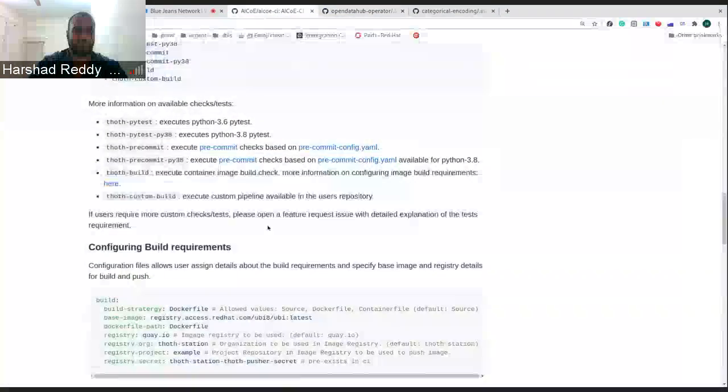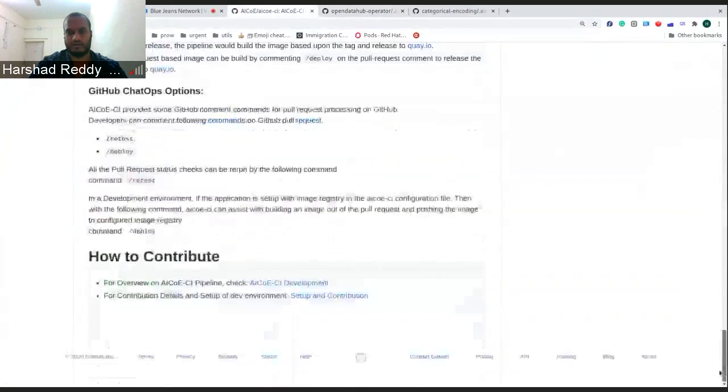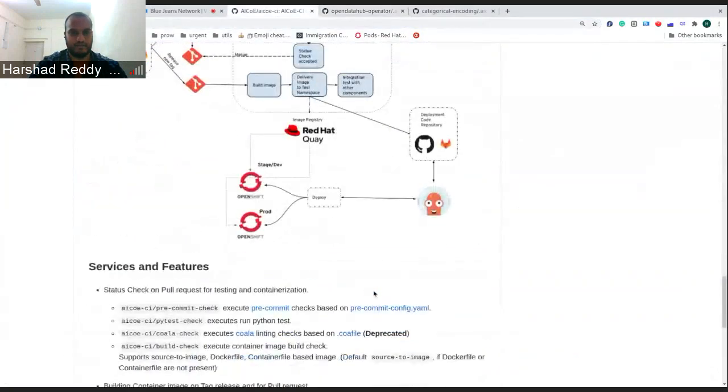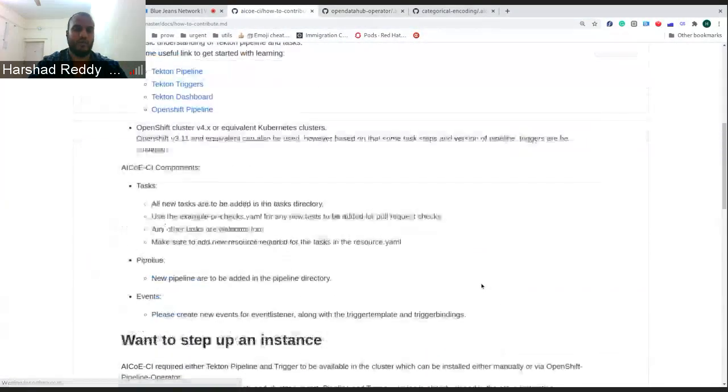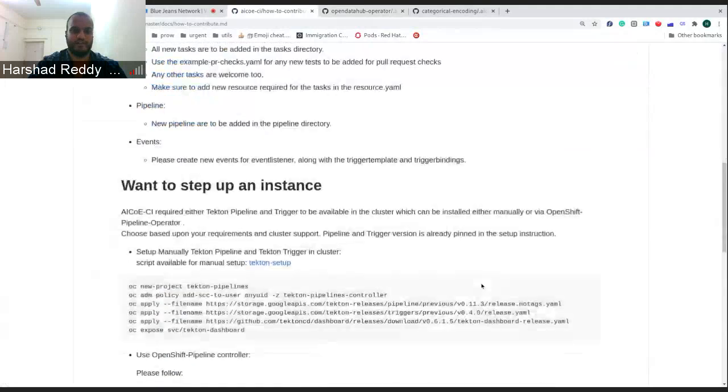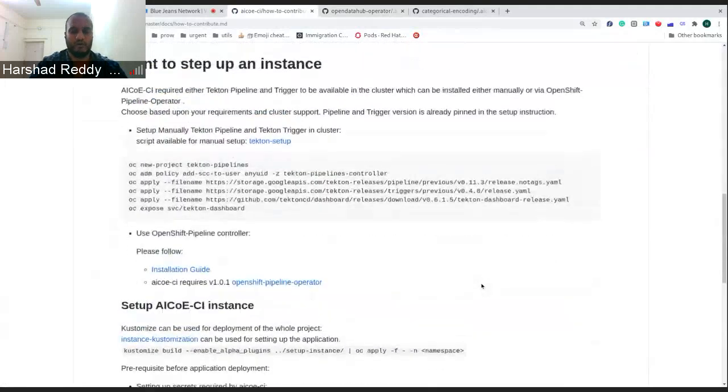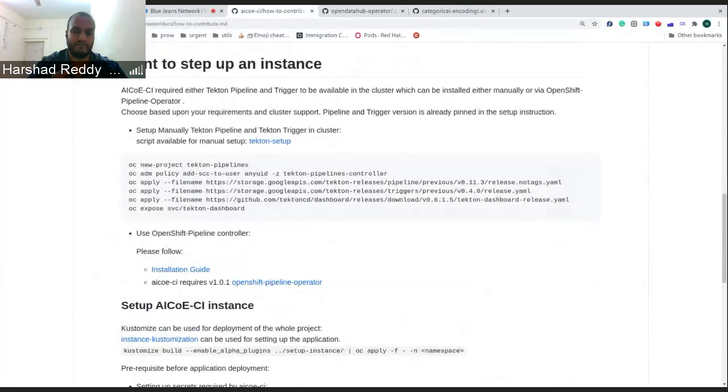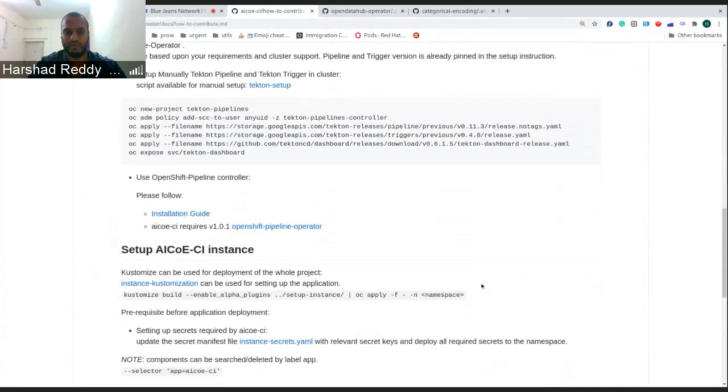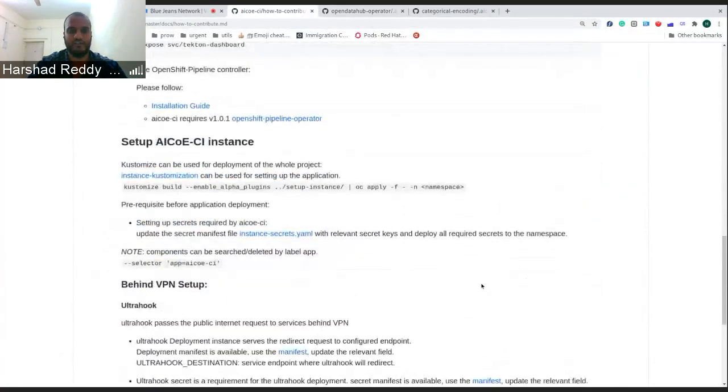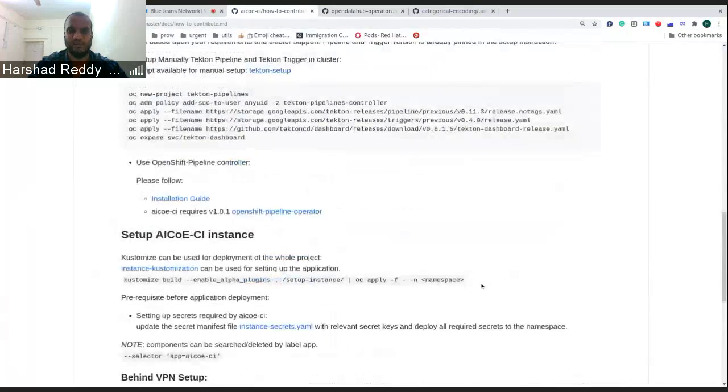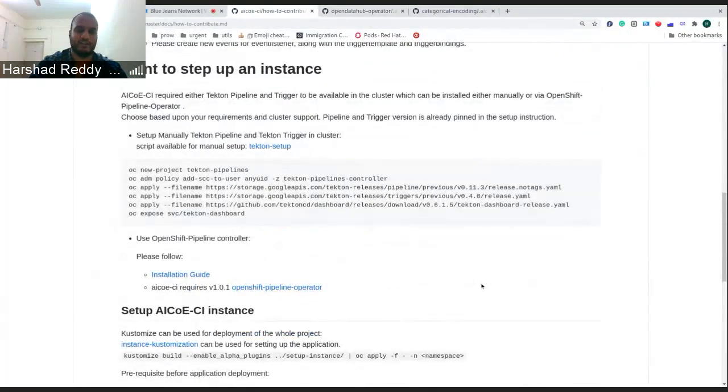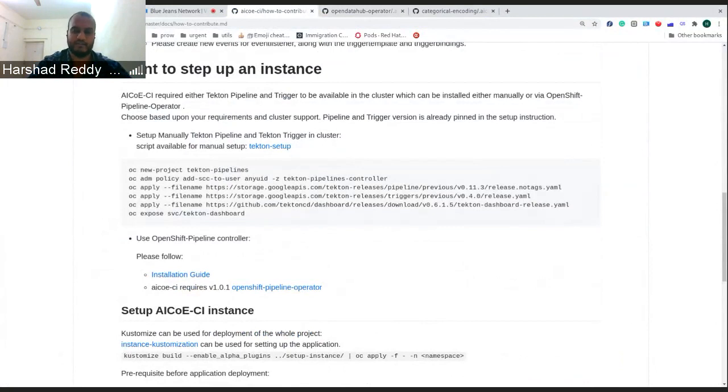We also have updated the setup. So if anyone wants their own infrastructure or they want to set up their own instance of AICOE-CI and run it and have more integration, you can go through the documentation. It helps you differentiate what you can use for building the application itself and where to set up and what instances to be used. That's what I had for demo today.